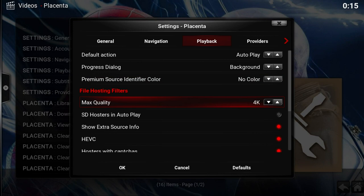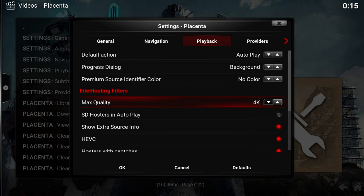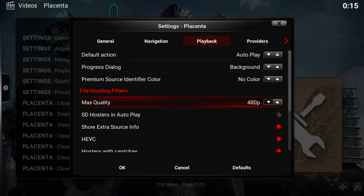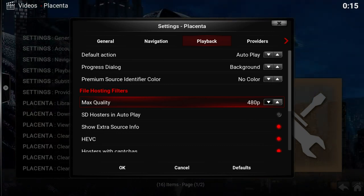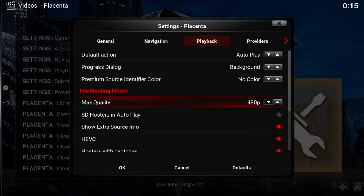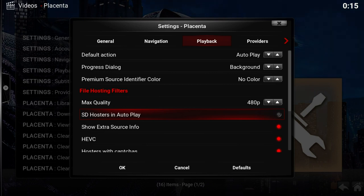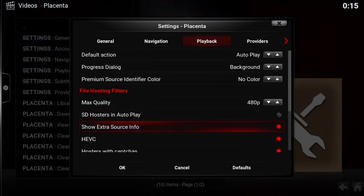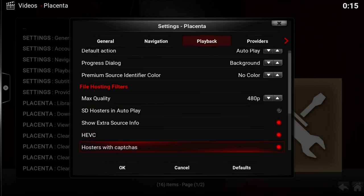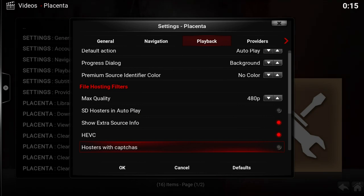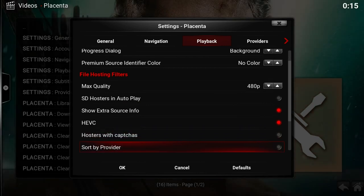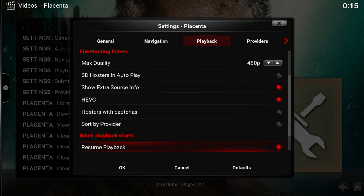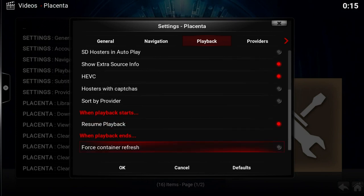Now the maximum quality. Now we know for a fact in here, we can't show 4K. It's very strong. Put just the middle. So what I would do is that's it for here. I push enter. 480. That's right. Standard. So we come down. SD host as an auto play. No. Don't want that. Show extra source info. Leave that going. ATVC. Leave that going. Host us with captures. No. Don't want that. Get rid of that. Sort by provider. No. Not fast with that. Resume playback. Happy with that.